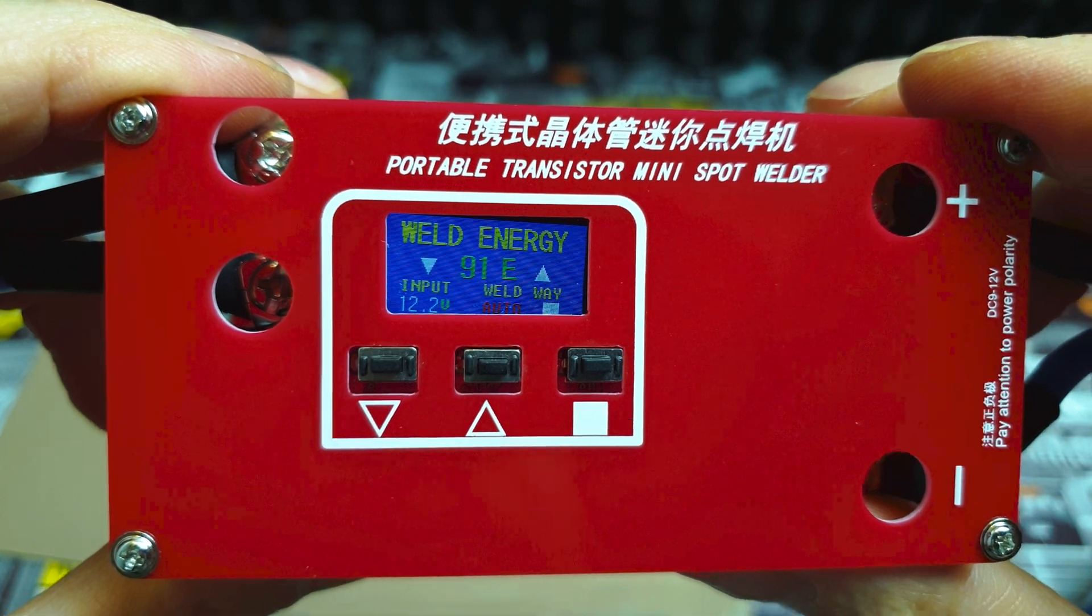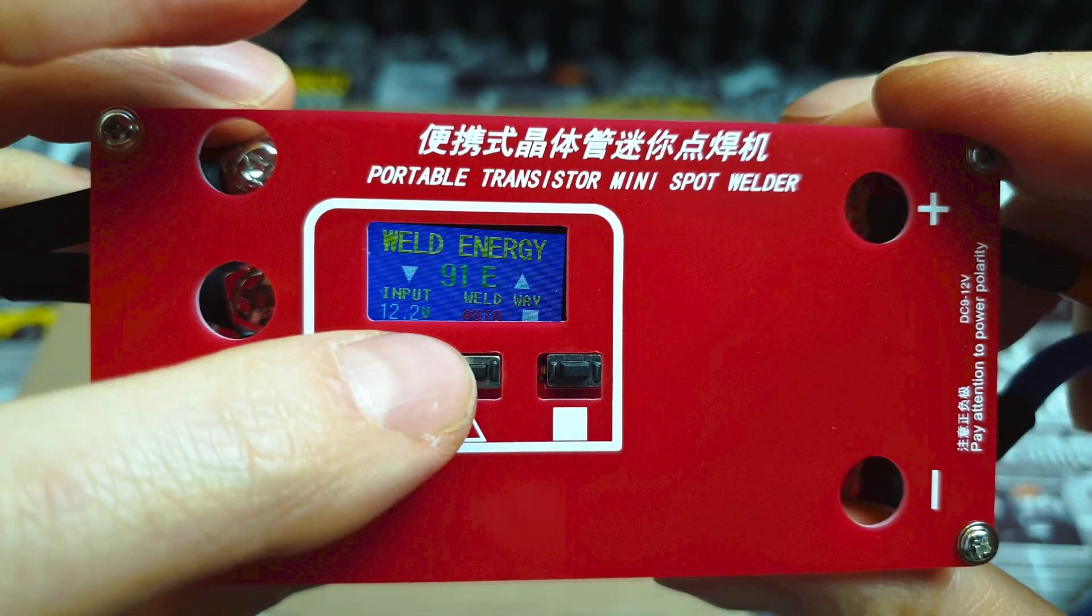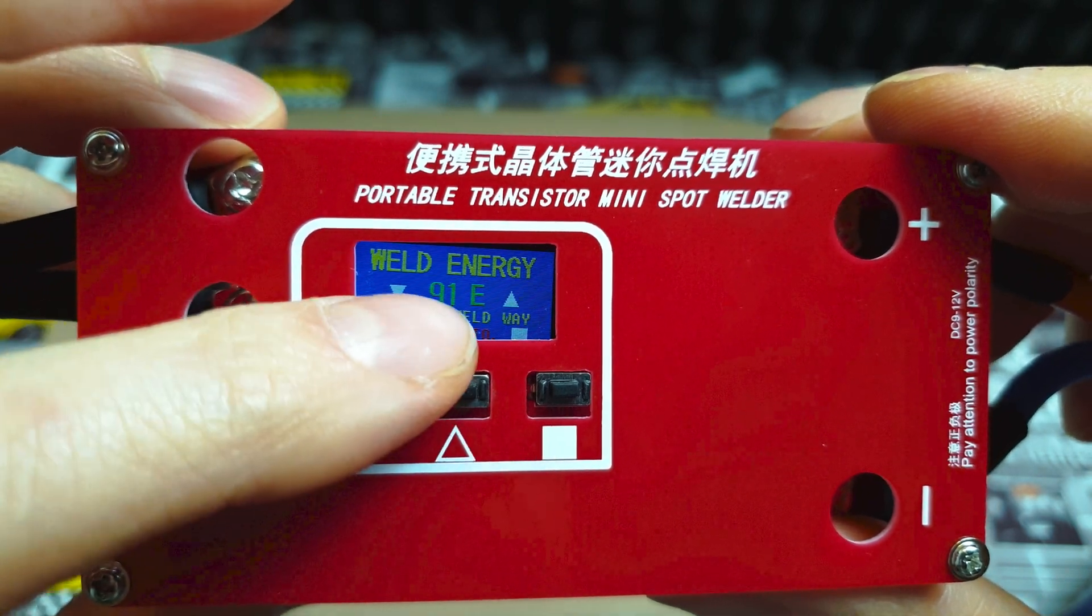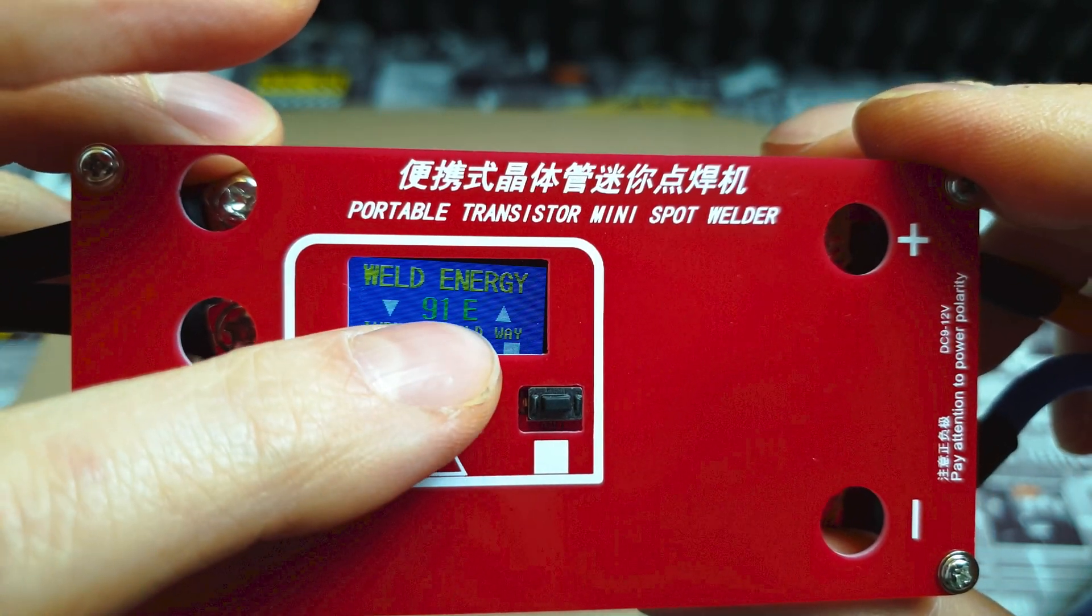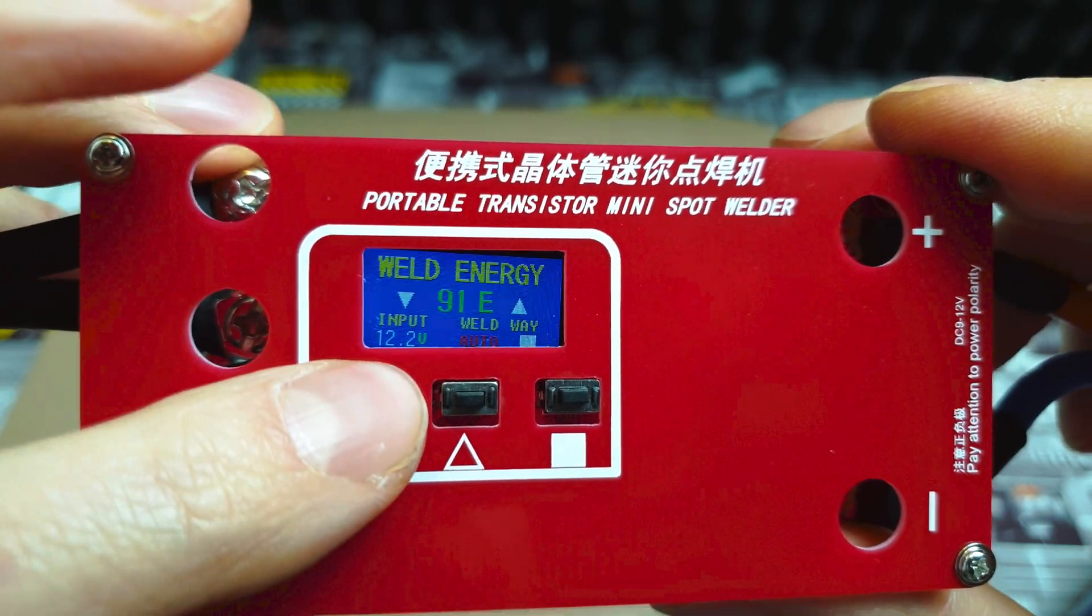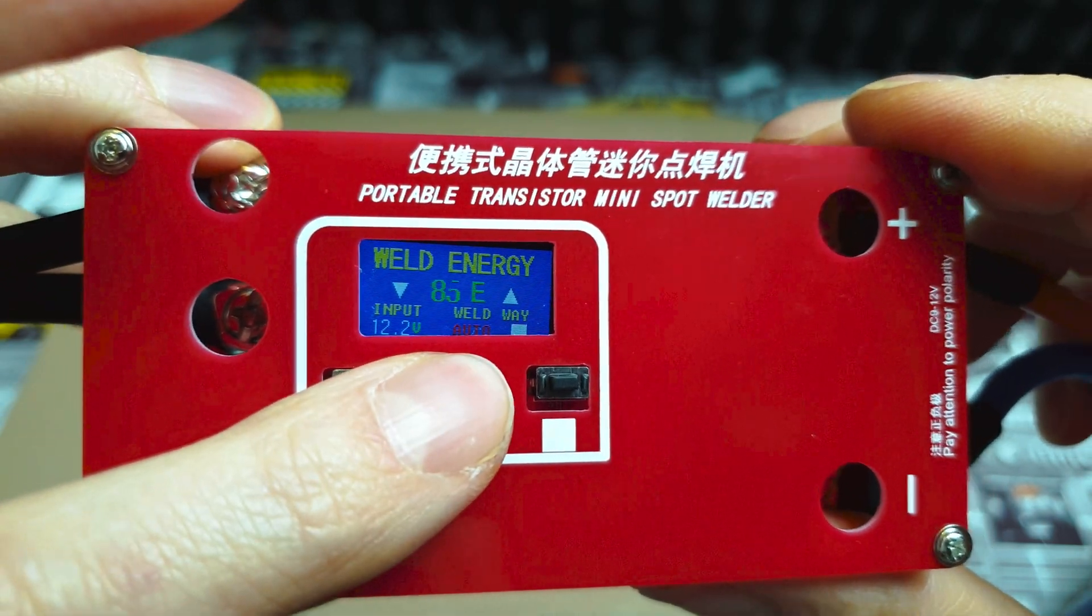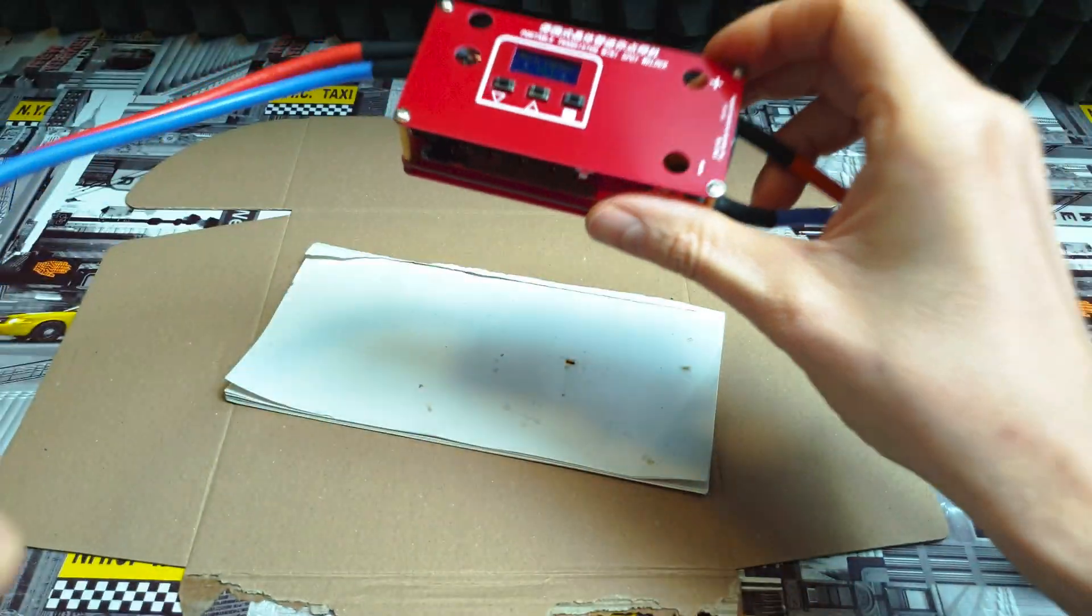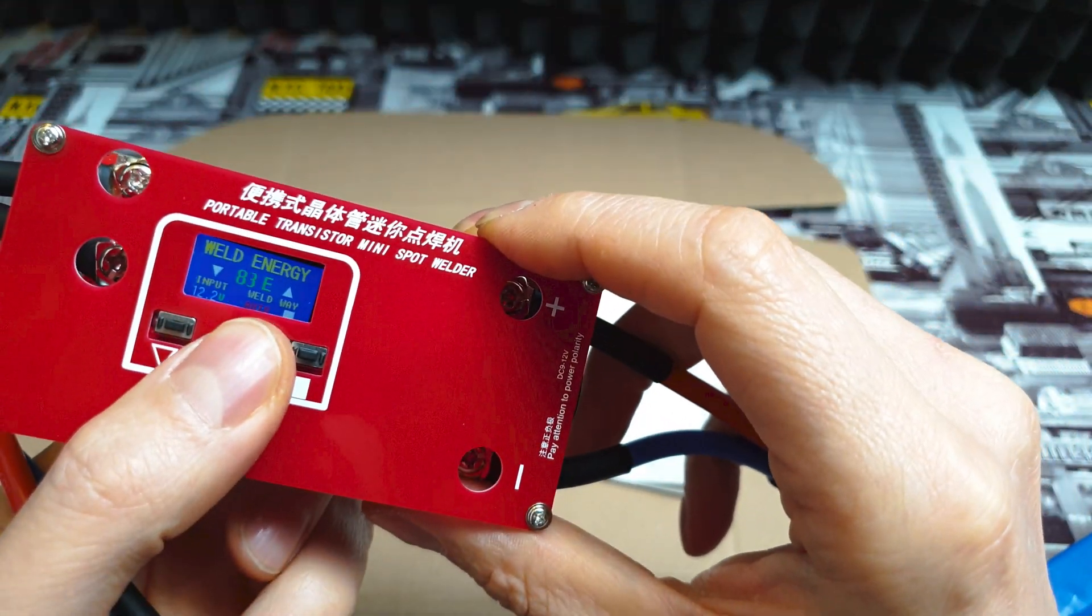It's turned on. Here you can see input voltage, weld is on auto, and we can see energy power. It's almost 100, now it's 91. We can decrease or increase this value. I know you want to see if it's working, so let's use maybe 80 percent of the power.